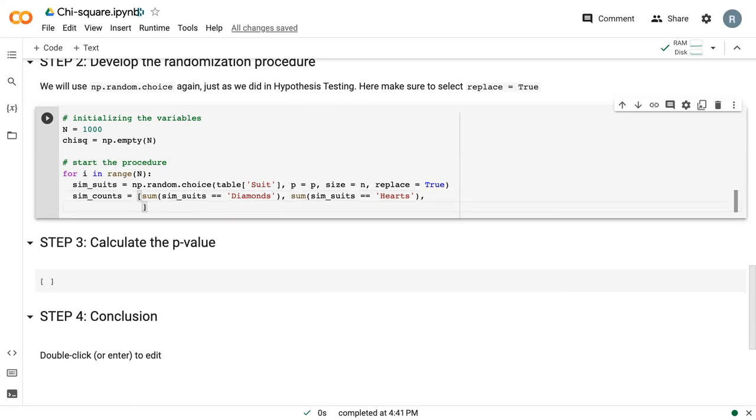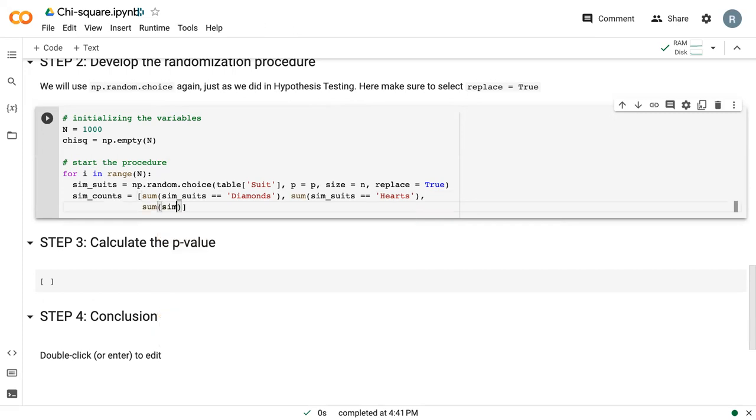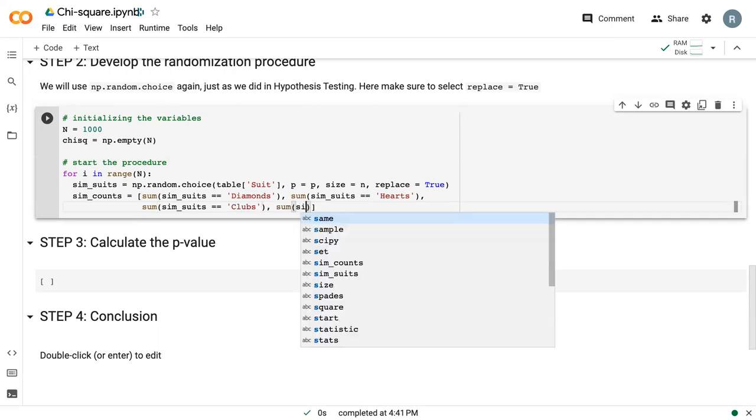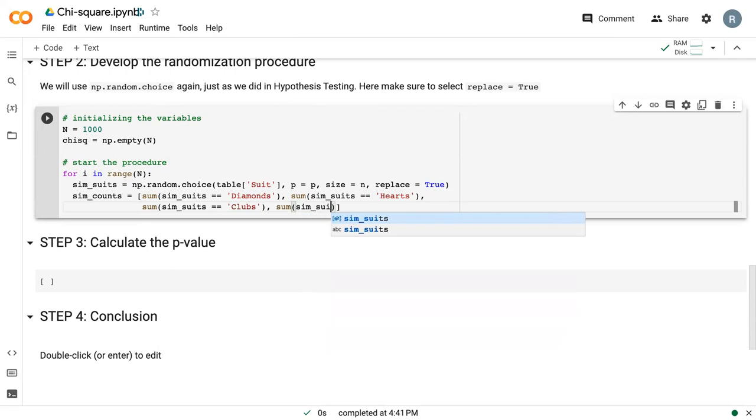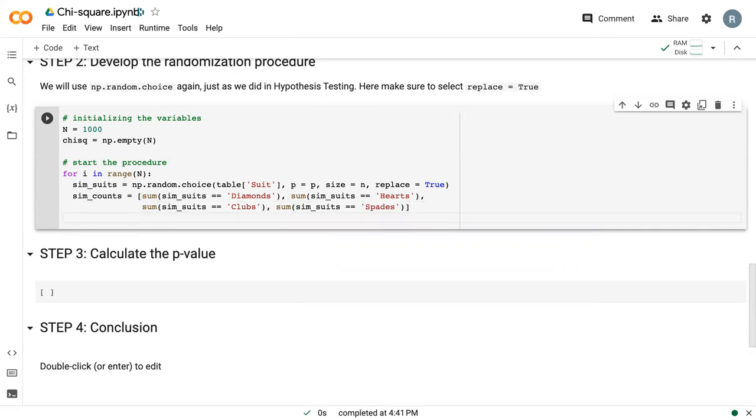I'm going to enter down in between because it's still wrapped in the square brackets. Python knows it's still part of the same command. So then I do sim suits equals equals clubs. And then finally, the sum of sim suits equals spades. This will be my simulated count variable.